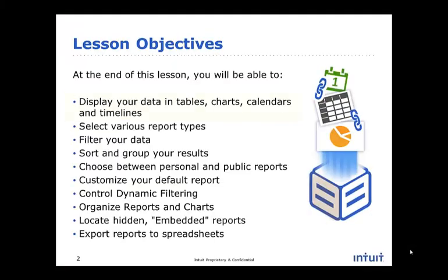In this lesson, you learned how to display data in tables, charts, calendars, and timelines.